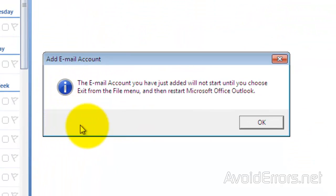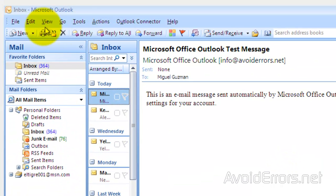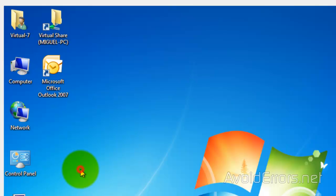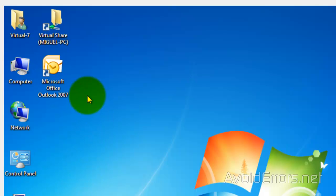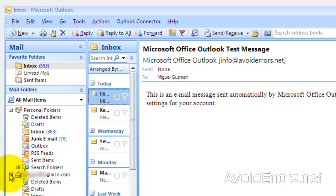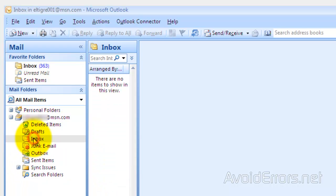Once you click on OK, this message here means you need to restart Outlook. Go ahead and restart. If you don't see any messages, just click on Send and Receive and you should be done.